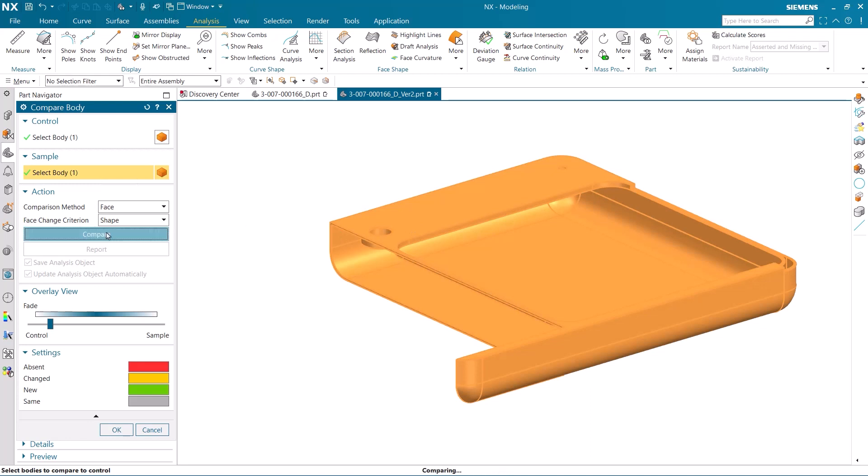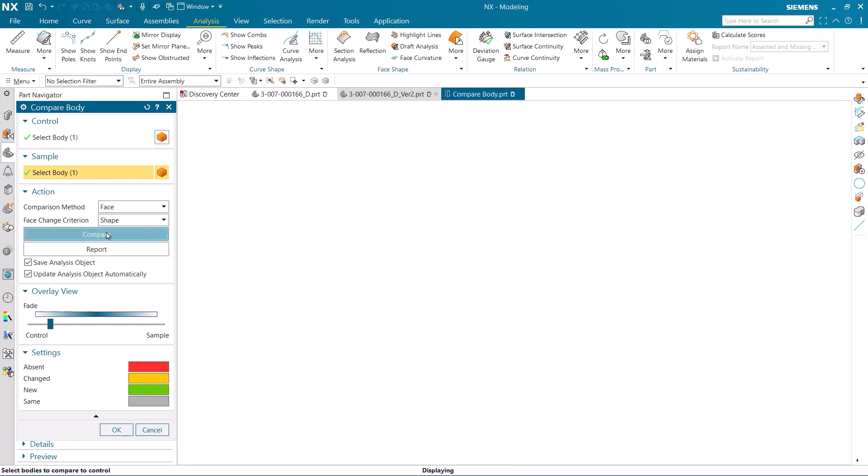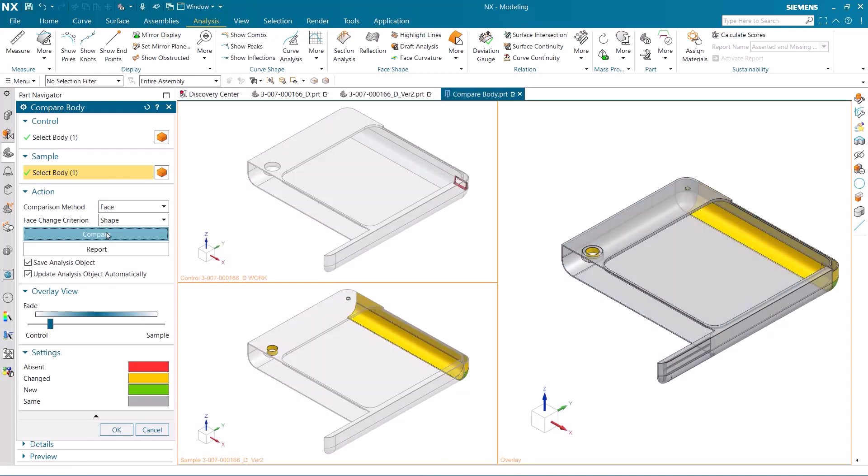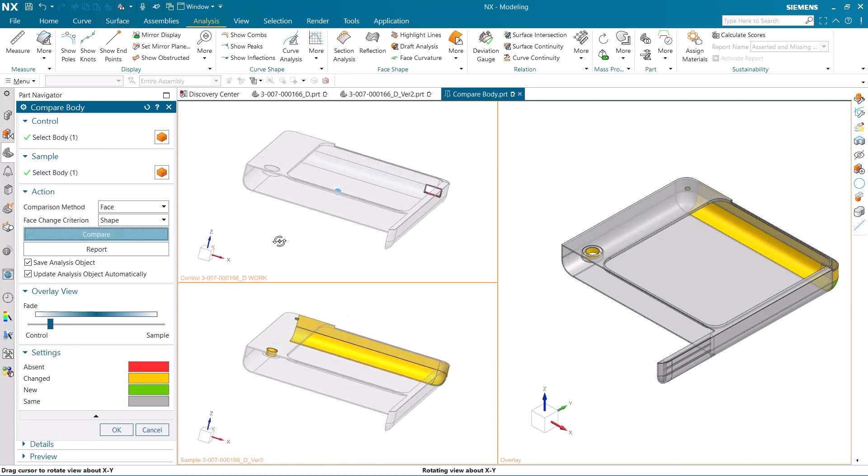Once I hit compare, both the control and sample bodies appear on the left, and an overlay of both models are on the right.